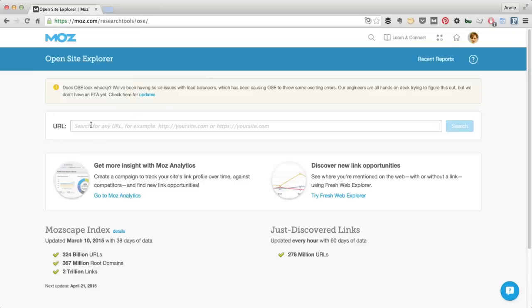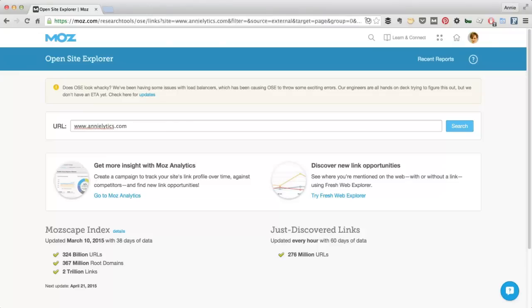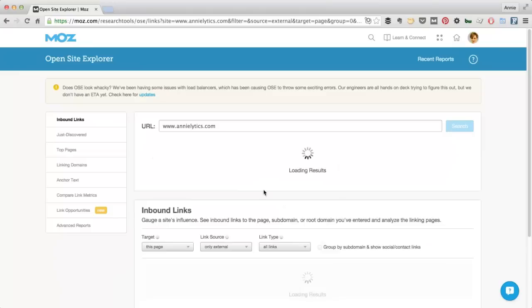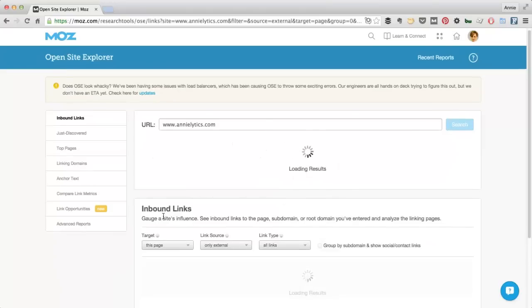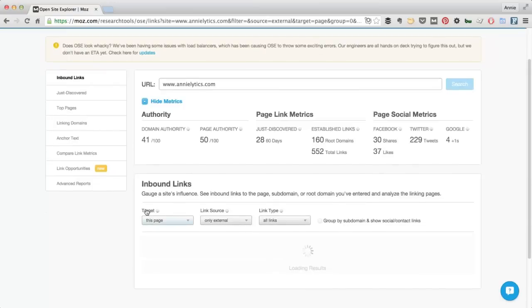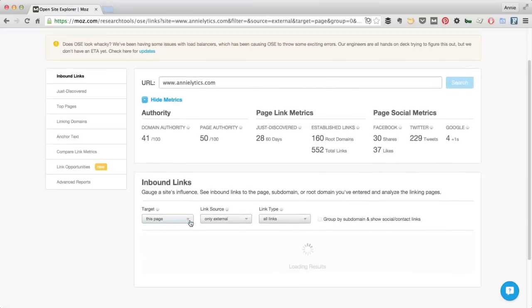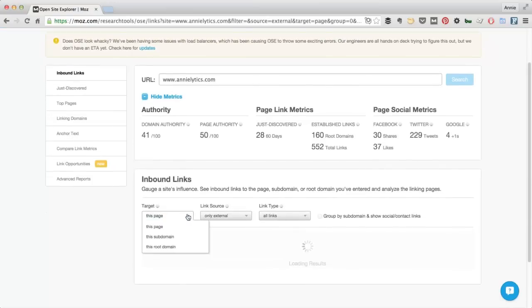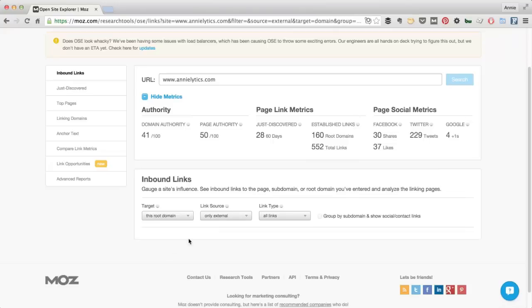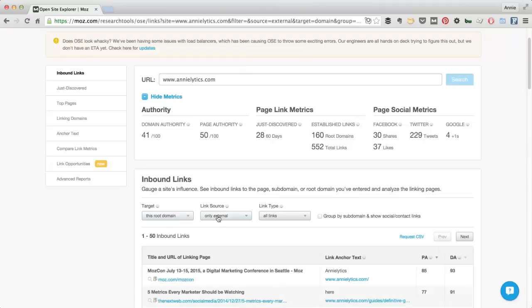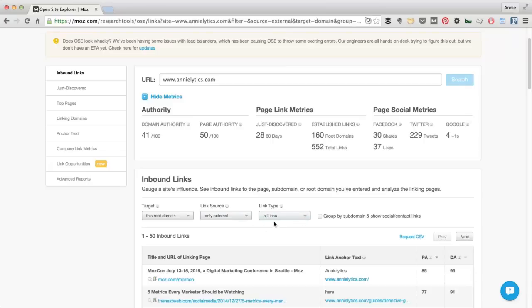So what I did first is I went to Moz and I just pulled my backlinks. I've already pulled this, but I'll just show you what I did to get it ready. First of all, I changed this to my root domain. I could have chosen a subdomain because I only have one subdomain, but I wanted to make sure I also got any links to analytics.com instead of www. I only want external and I go ahead and pull all links because I can always filter out the nofollow links.